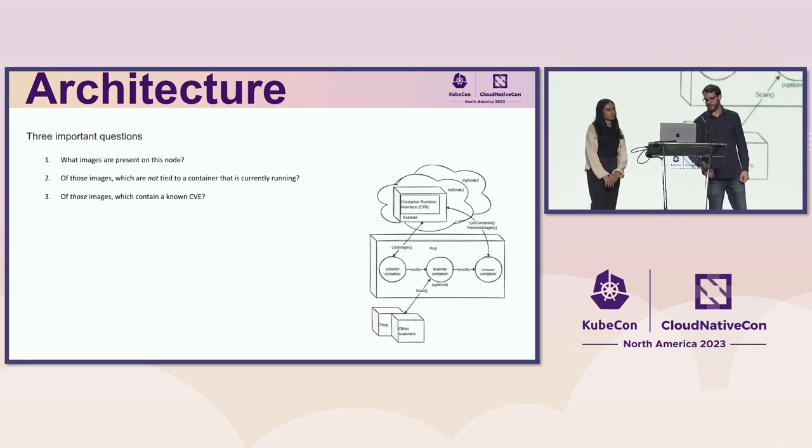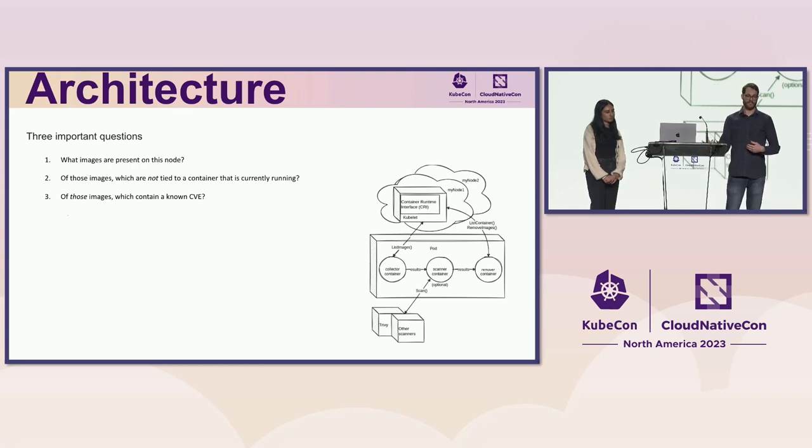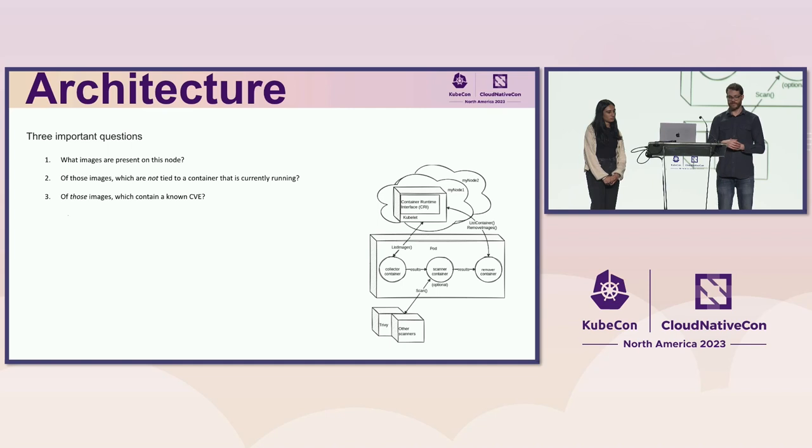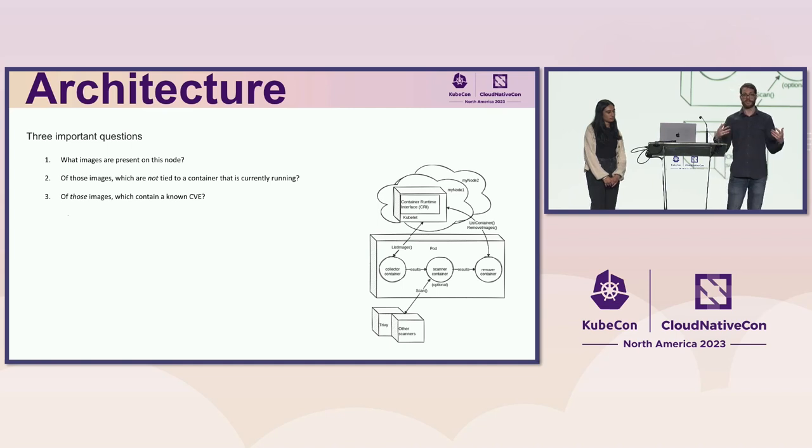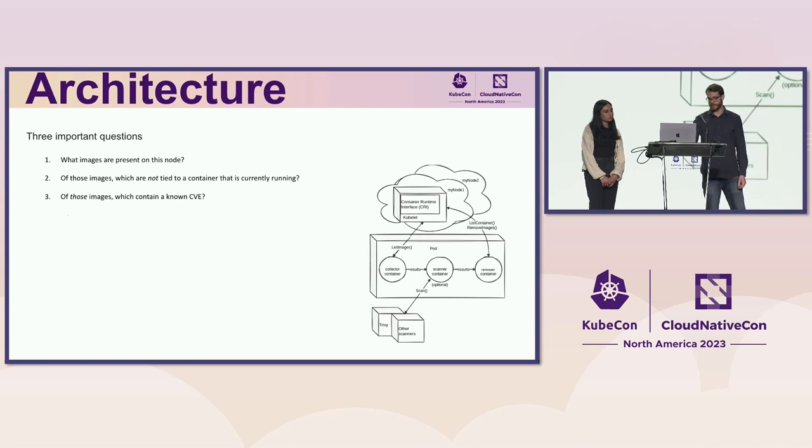So then that final list is fed to the remover container, which also uses the container runtime interface to call delete images on each of the images in that final list. And then your cluster is clean.